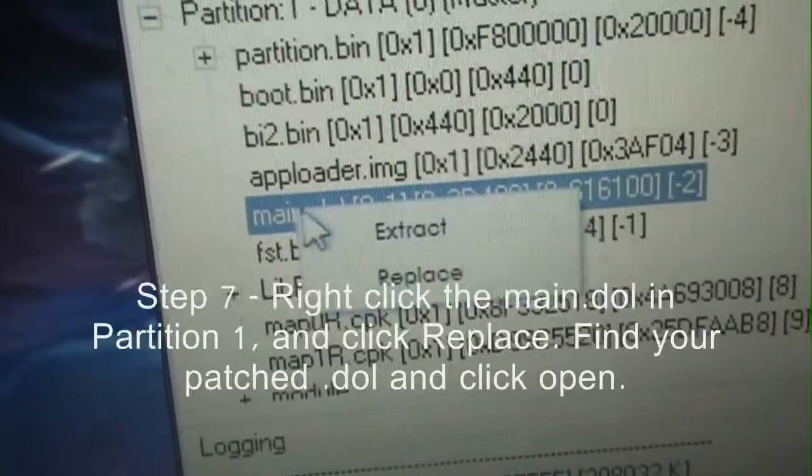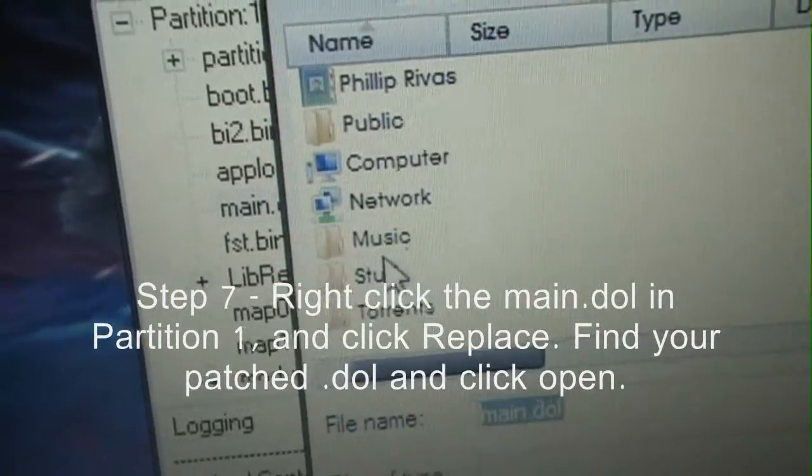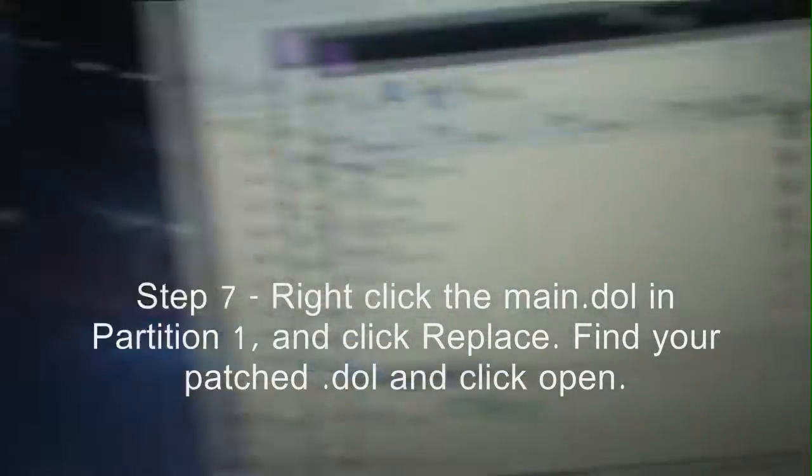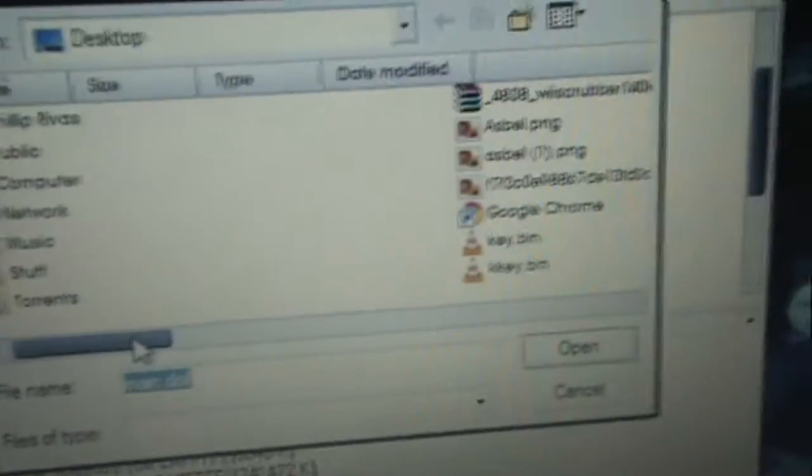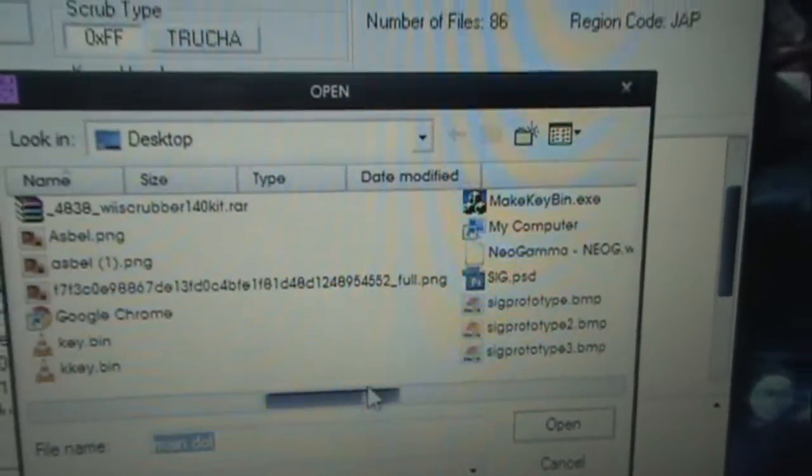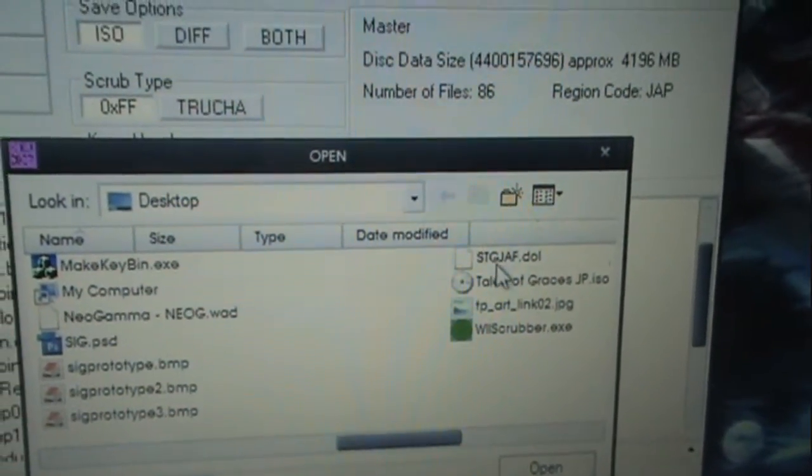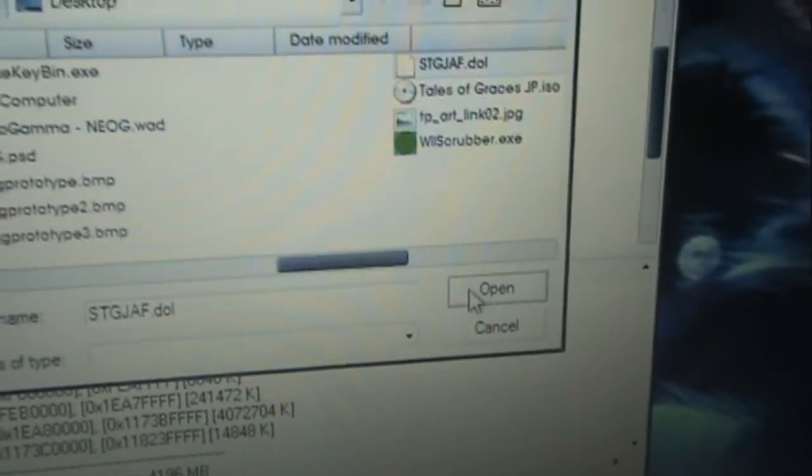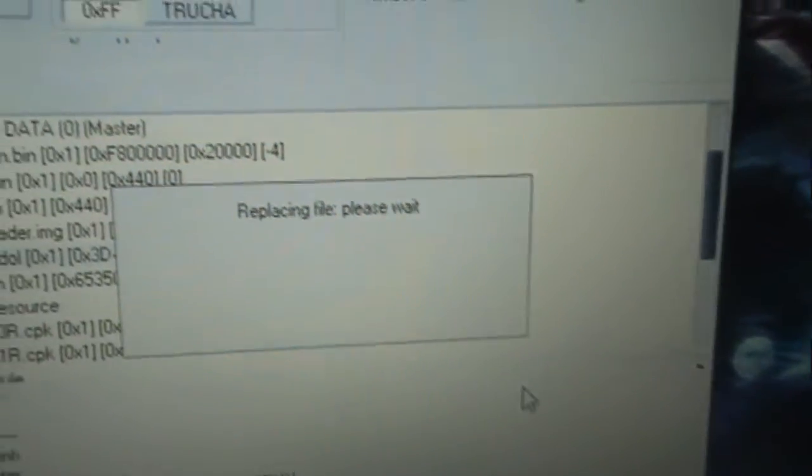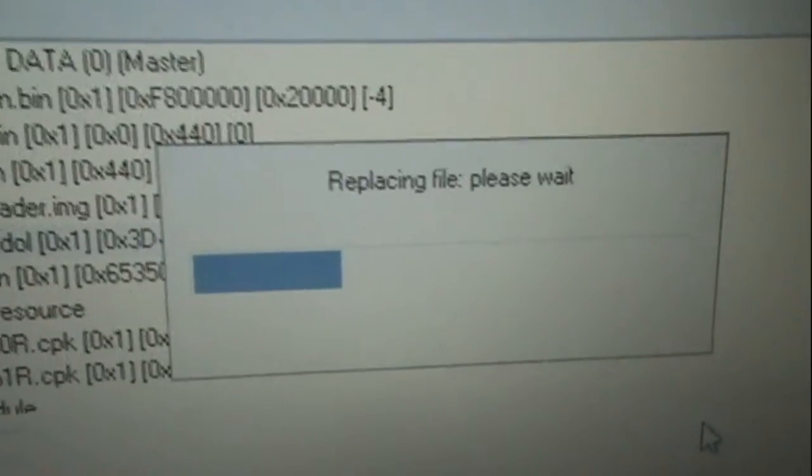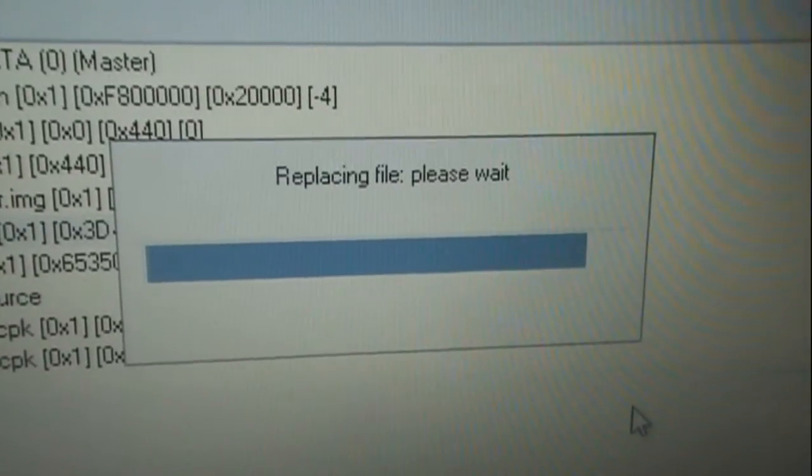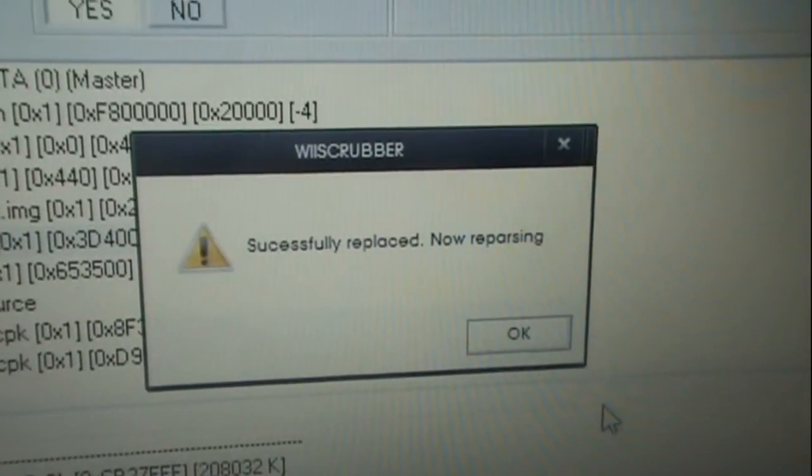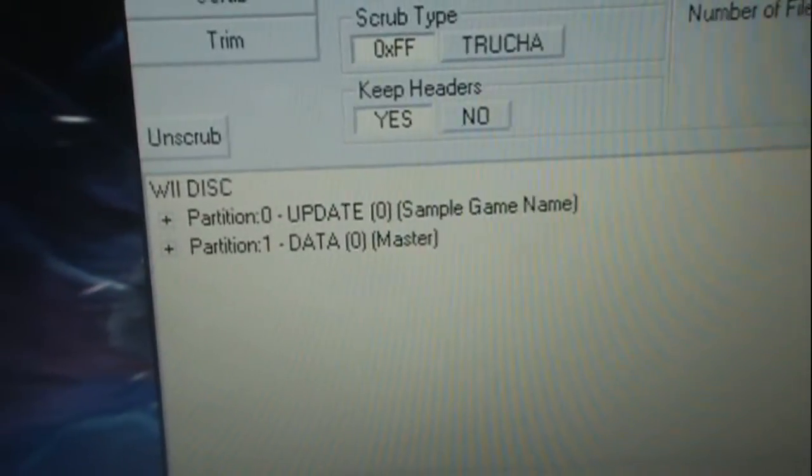Right click it, and hit replace. Now this is where you want to use this. Click your DOL, and hit open.